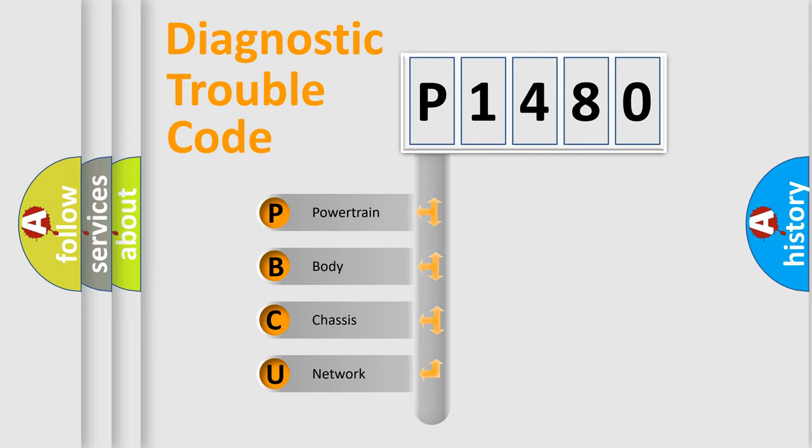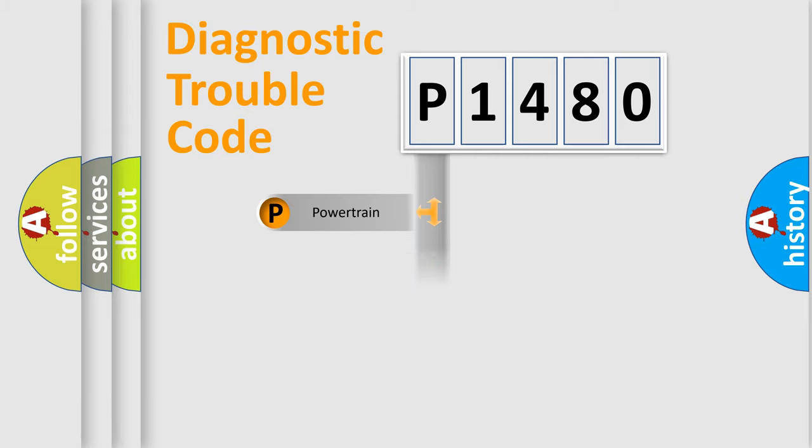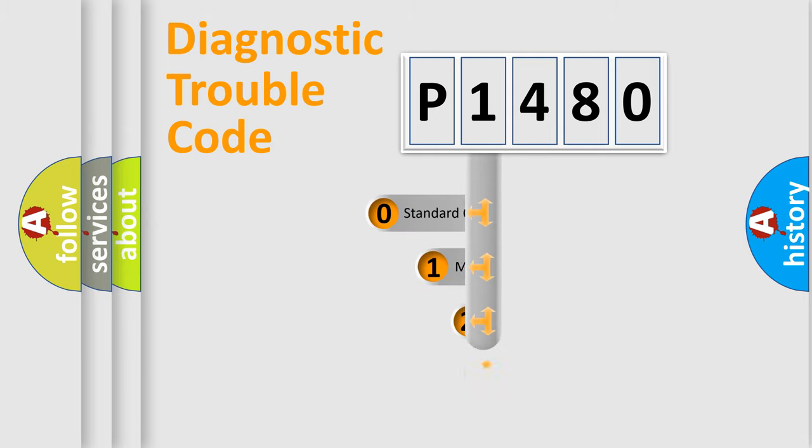We divide the electric system of automobile into four basic units: Powertrain, Body, Chassis, and Network. This distribution is defined in the first character code.